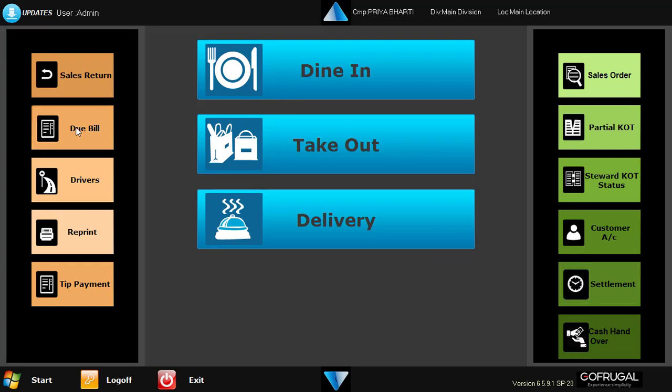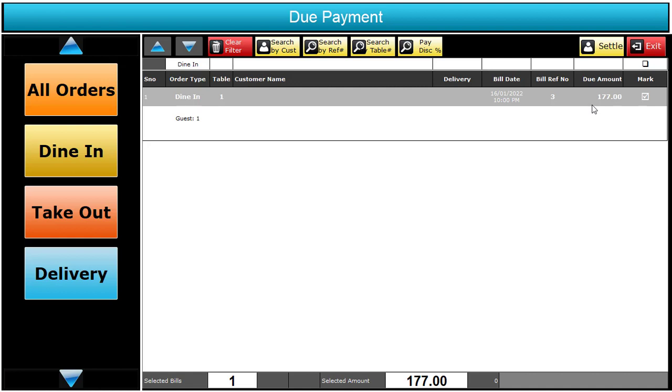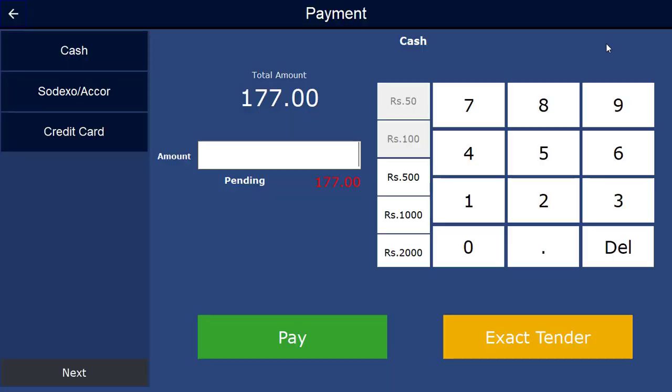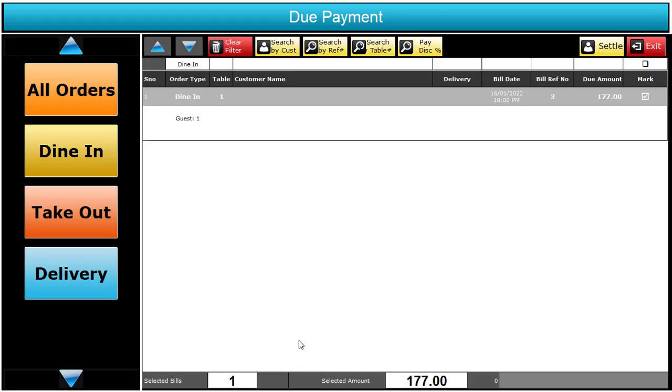Click on due bill. All the due bill list will appear here. You can select your bill and click on settle. Tender screen will open. You can select either cash, card, or any coupon.